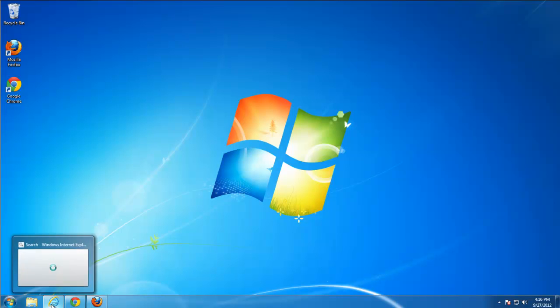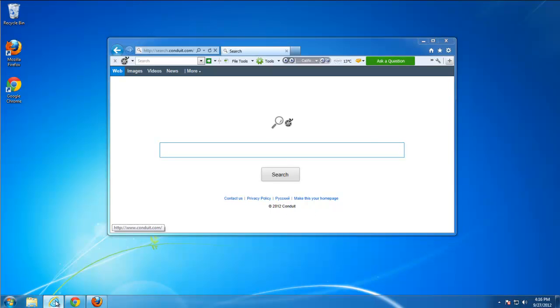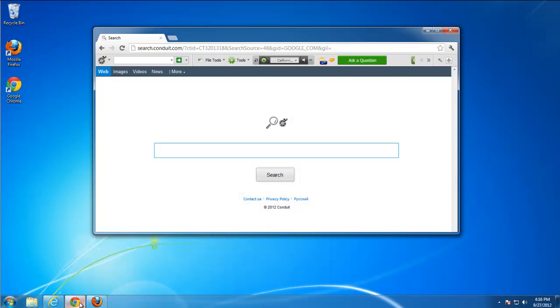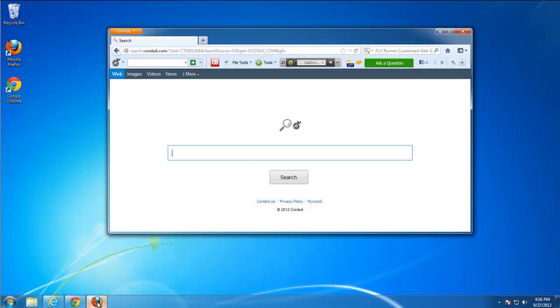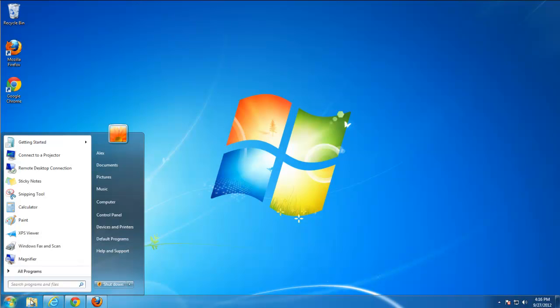So here we have another toolbar on Conduit platform named FLVRunnerToolbar. It is installed in Internet Explorer, Chrome and Mozilla Firefox, hijacked our search and homepage.